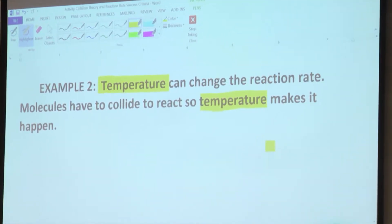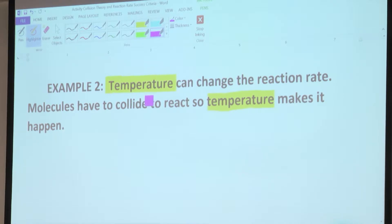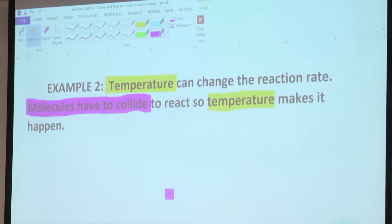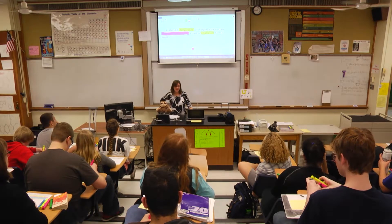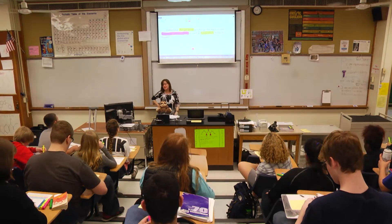Is there anything I can highlight in pink? What is pink about? Collide — collide to react. So 'molecules have to collide to react' — that's part of the definition of collision theory, right? Is that the whole definition? No. So I have part of the definition, but remember, collision theory has three parts.